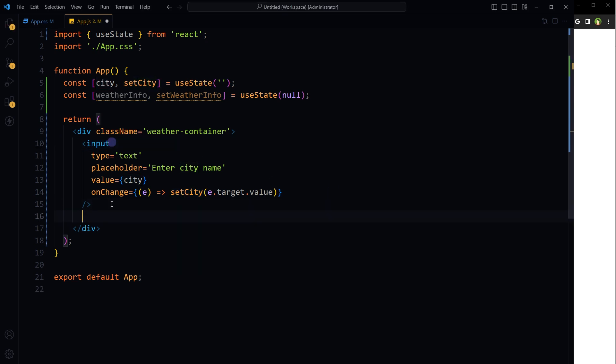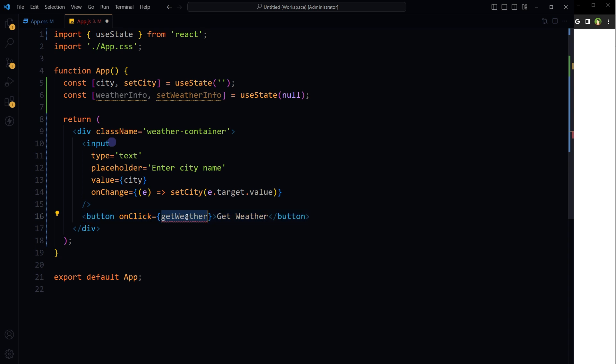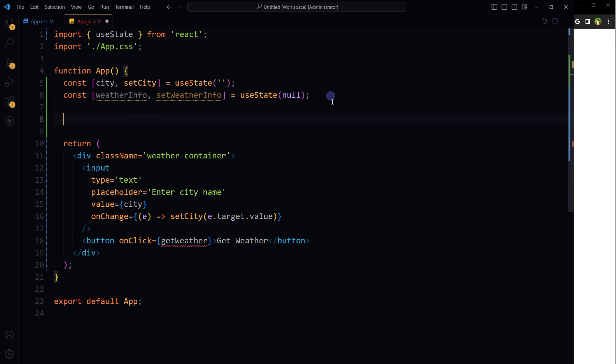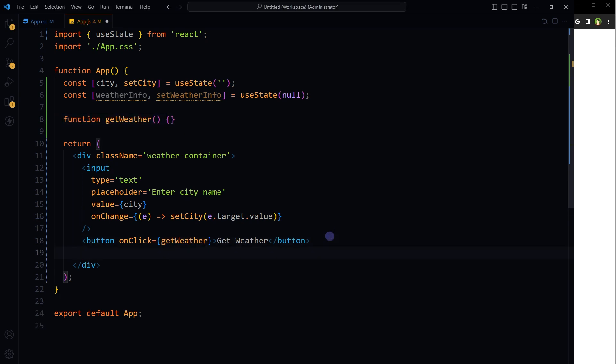After the input field, I will use a button. On its click, a function will be triggered. We will initialize this function after states. It's getWeather. Then I will use this bit of code.